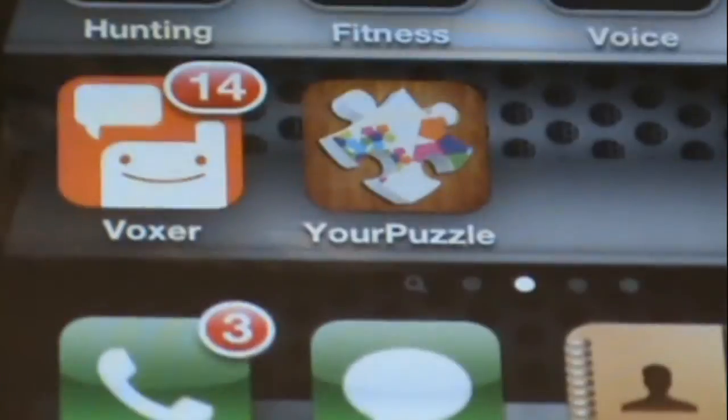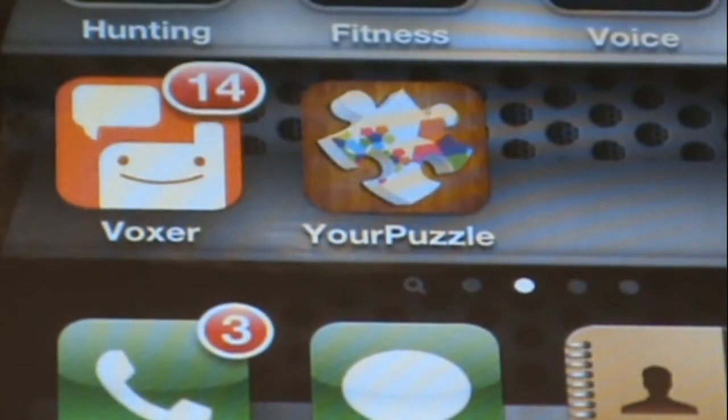Hey everybody, it's Jonathan. Today's free app is an app called Your Puzzle. Your Puzzle is an application that allows you to import pictures from your device and then turn it into a puzzle for you to solve. Your Puzzle is in a price drop this week, so I recommend picking up this app before it goes back to a paid app.